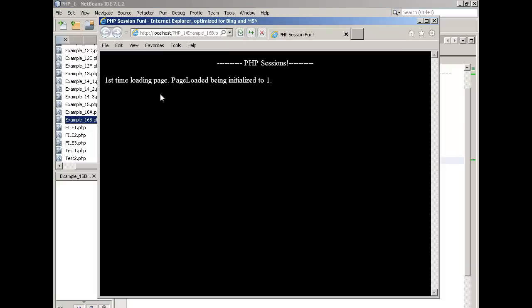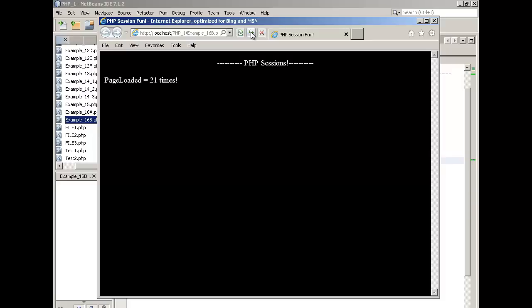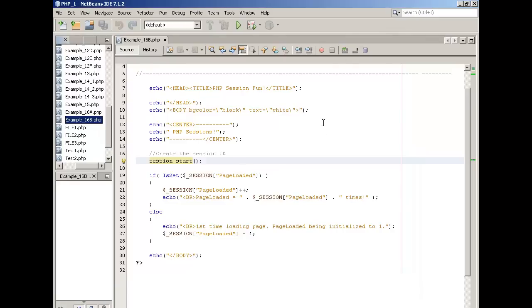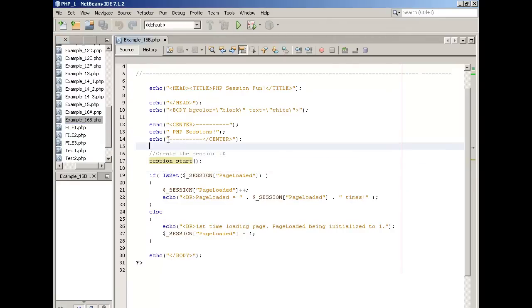First time loading page, page loaded being initialized to one. So that happens the first time. Now watch what happens when I click refresh. Page loaded two times, three. And I'll do it really fast here so you can see 20, 30, and so forth. That kind of lets you see how session variables work, the syntax, the structure, what you can do with them.